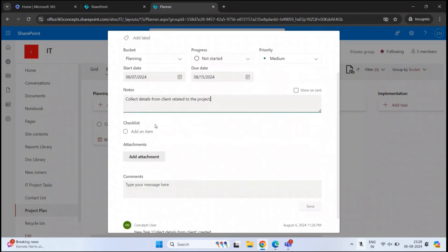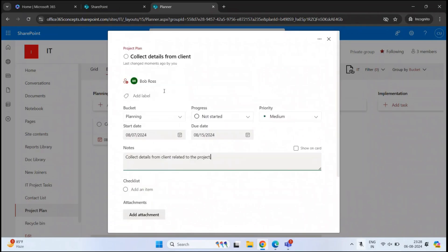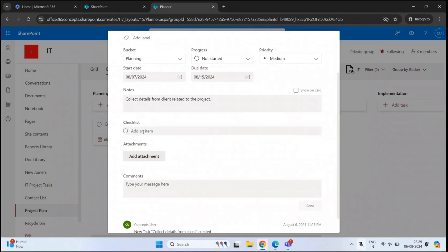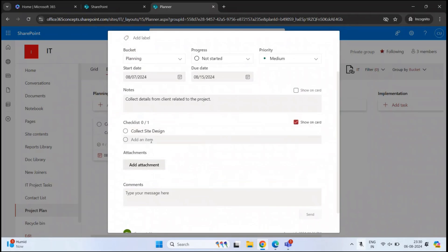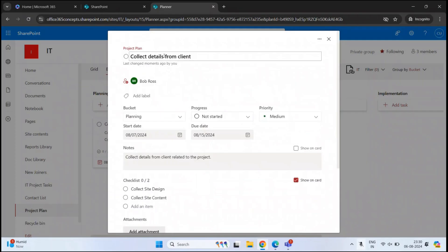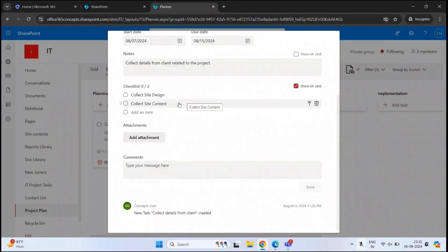Then we have Checklist. The task Collect Details from Client has subtasks as well, like Collect Design of Site and Collect Content for the Site. We can create these subtasks under the checklist. Where it says Add an Item, type the subtask name — for example, Collect Site Design — and hit Enter. Let's add one more: Collect Site Content. So now we have two subtasks under this particular task.